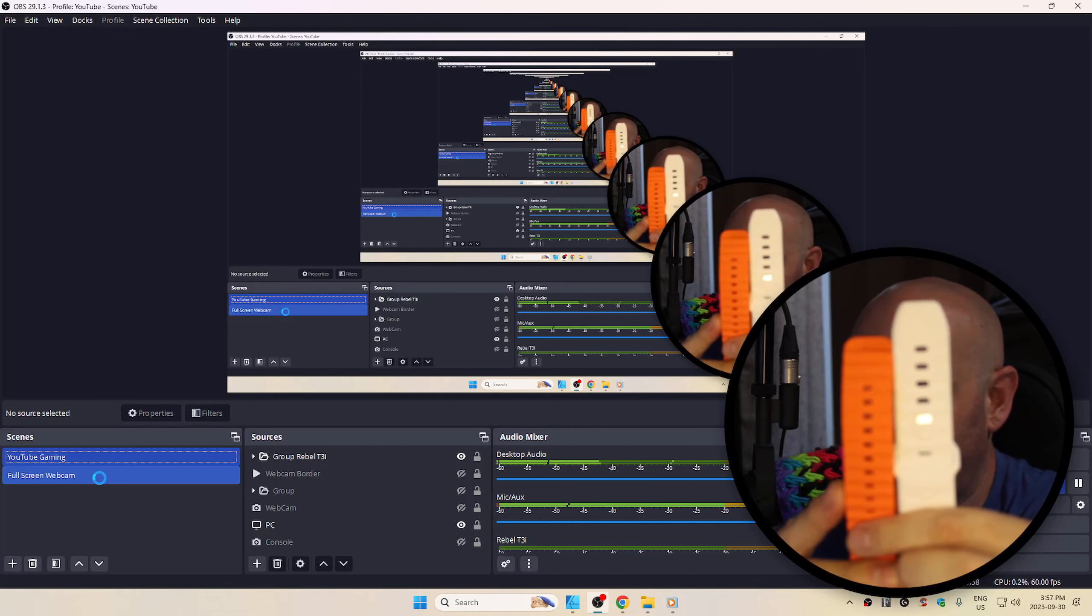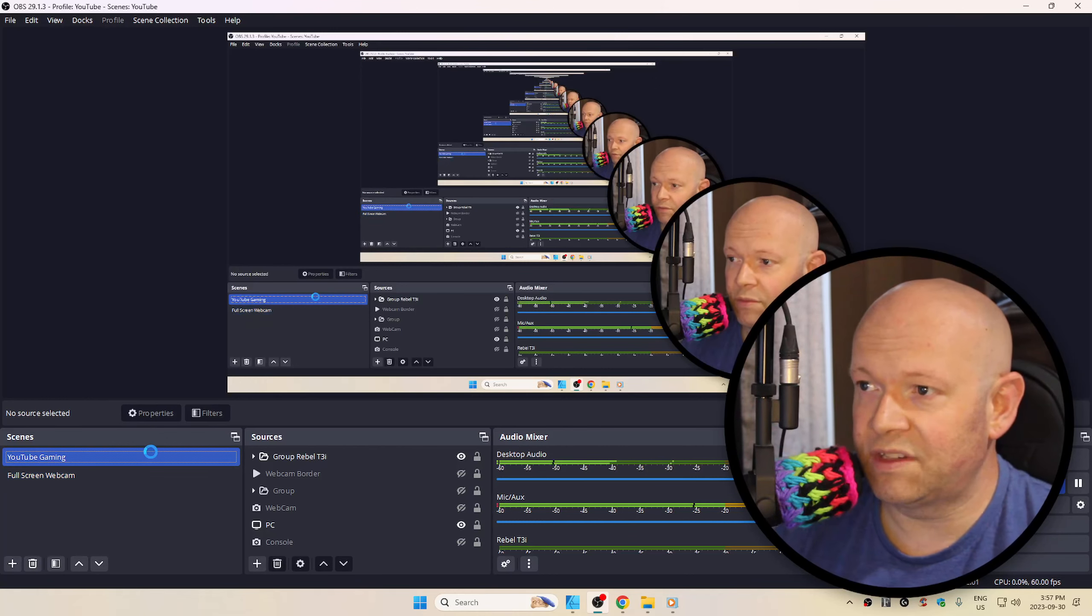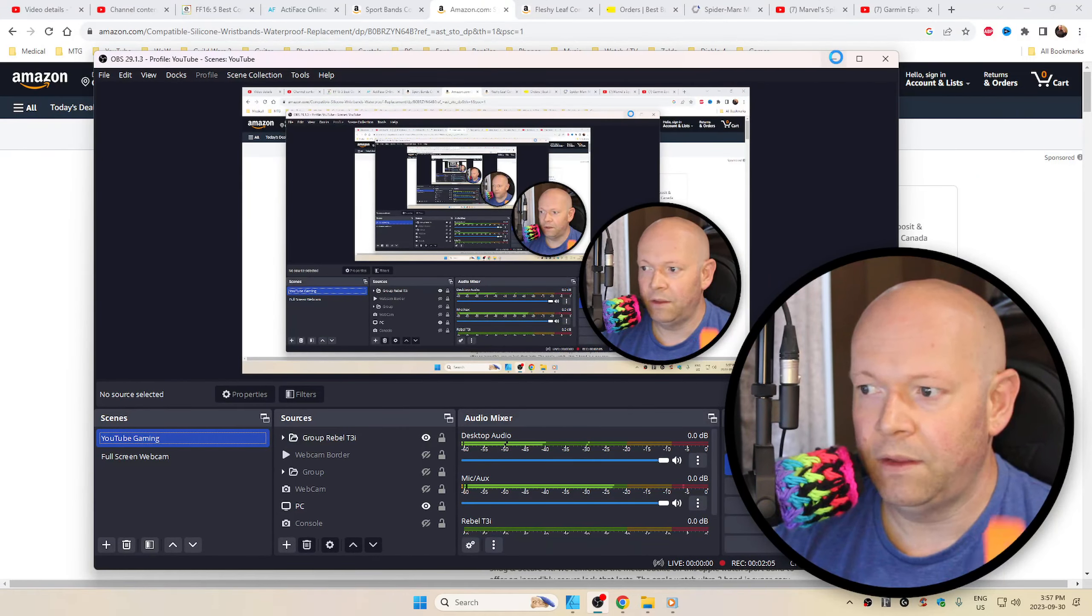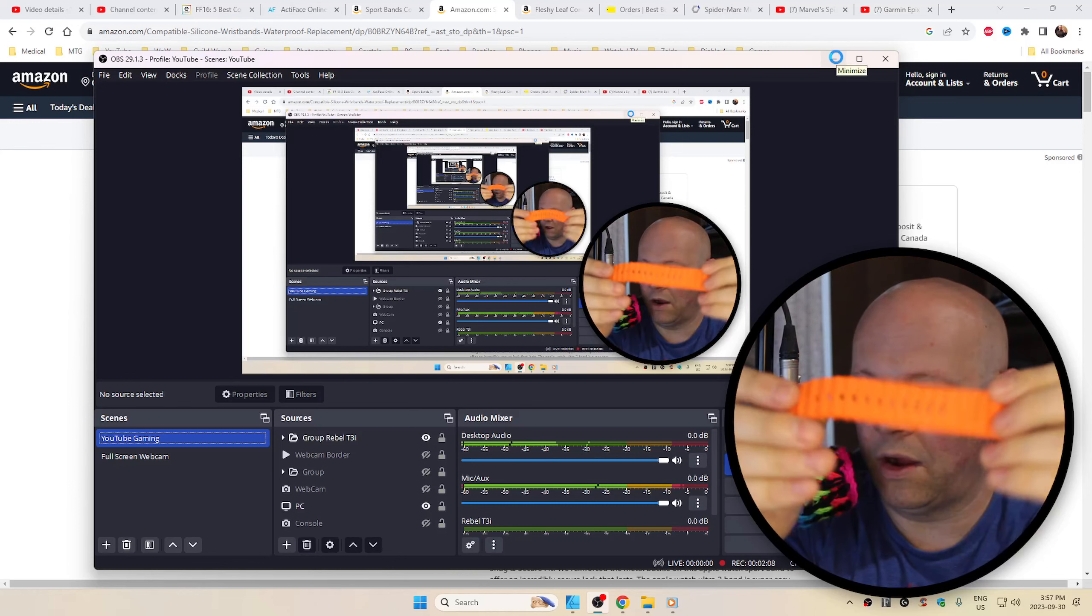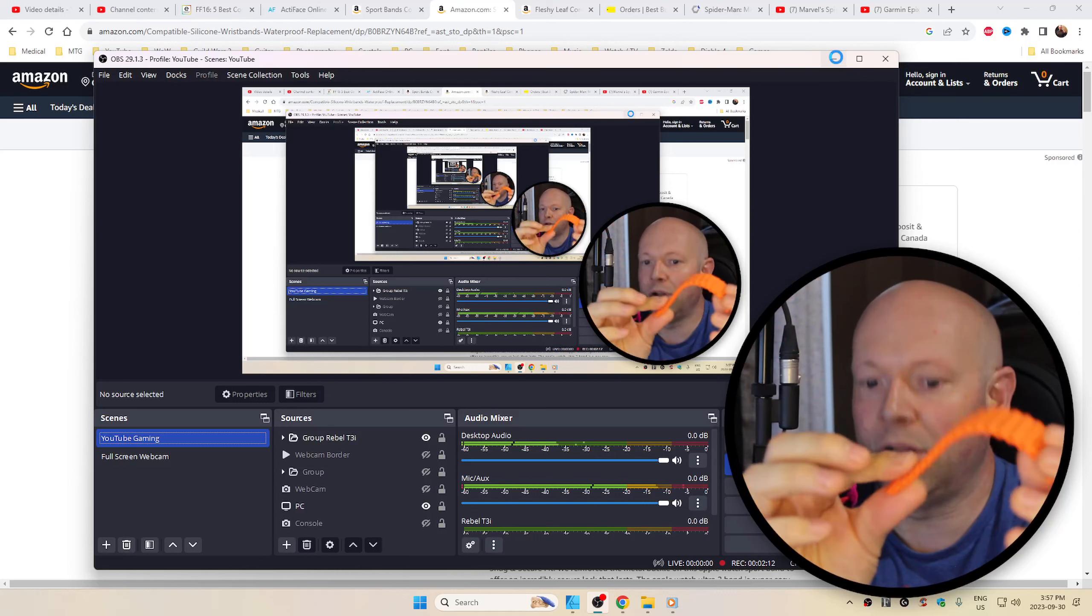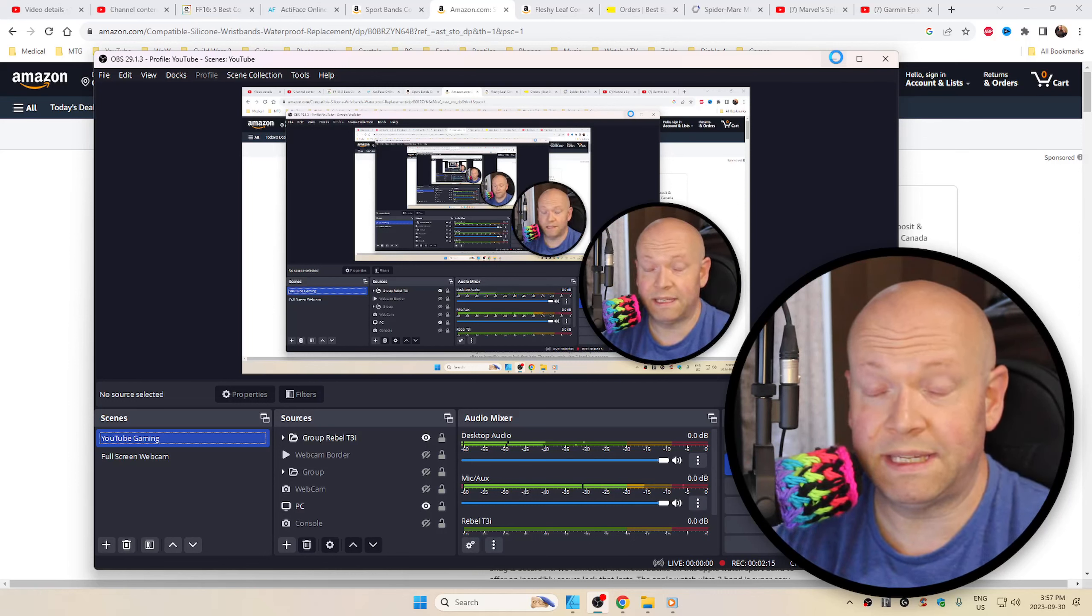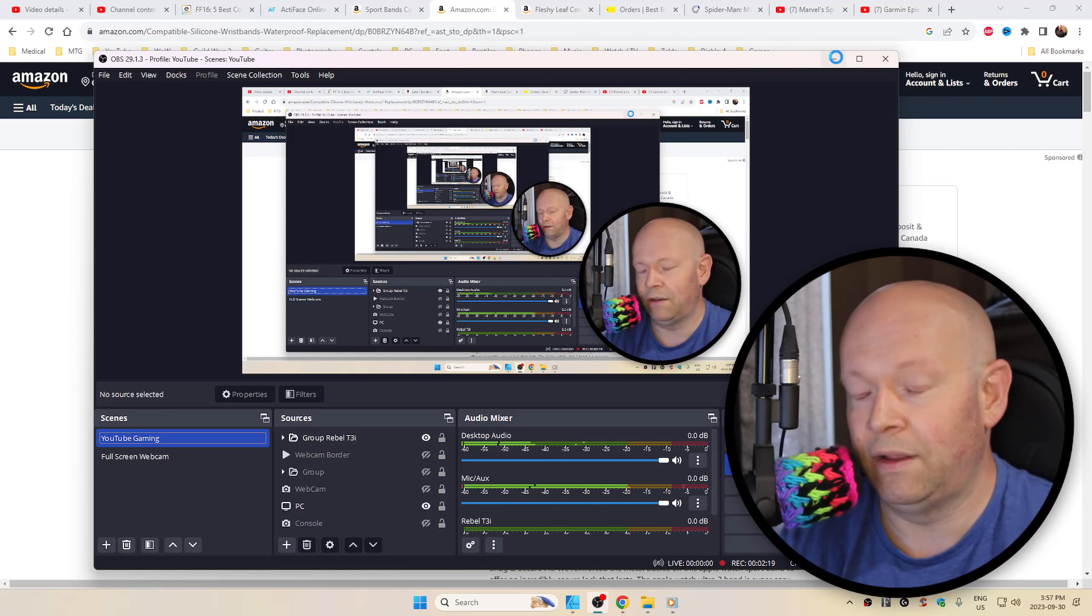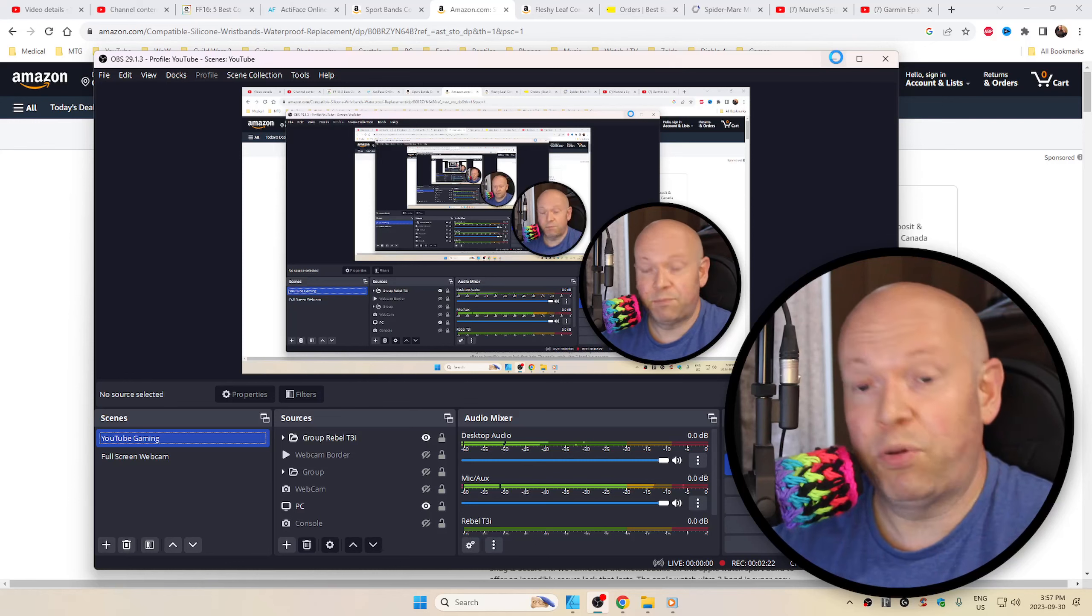Now, in terms of how rigid it is, these are the real ocean band. They are a little bit more, you know what I'm saying, malleable, if you will. These ones here are a little bit more rigid. Is that good? Is that bad? It's preference. Not everybody wants a limp noodle.